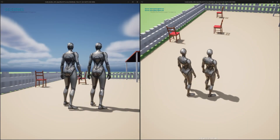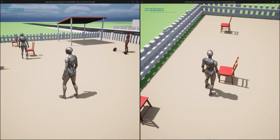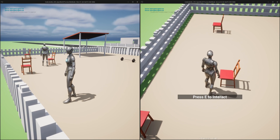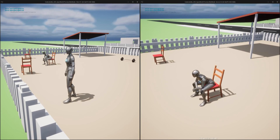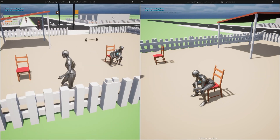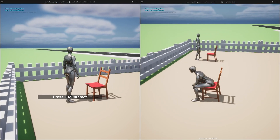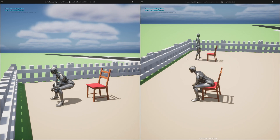Today we continue with replication of this character interaction system with world objects. The left window is a client and the right one is the server. When I press E from the server, the character sits properly, but if I try the same from the client side, the client tries to sit but the location does not get adjusted properly, and the animation only plays on the client — it's not properly replicated to the server.